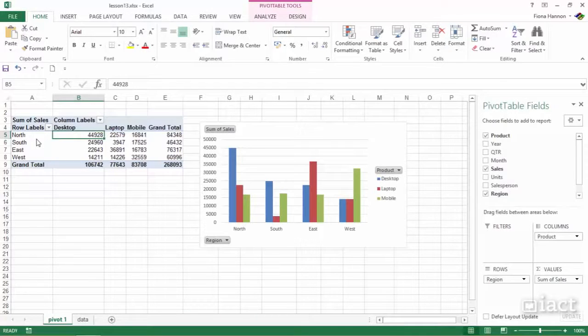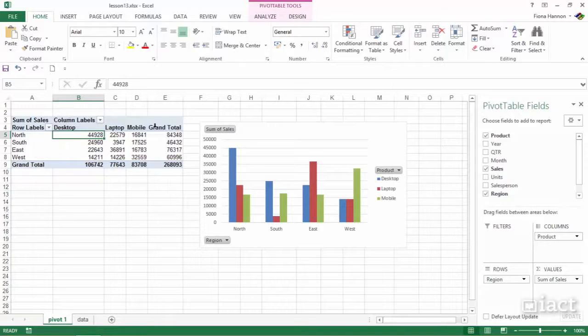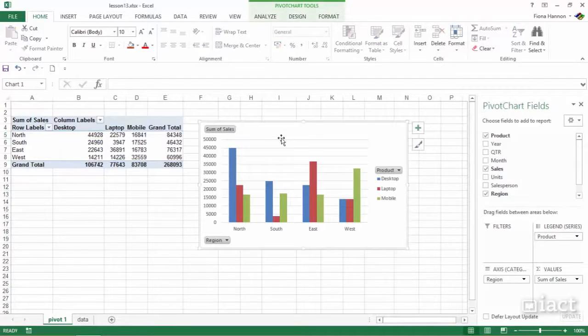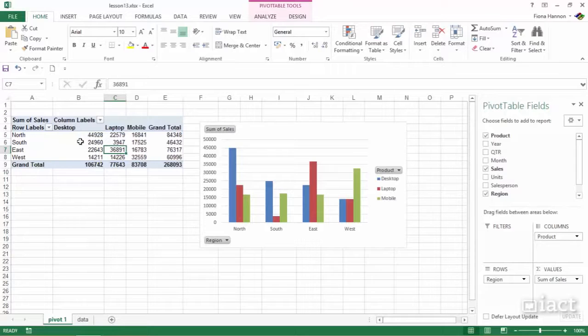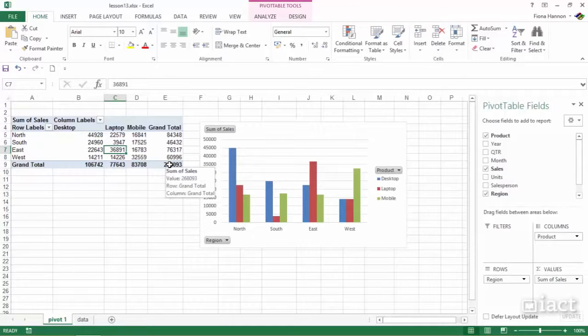Copying into Word and PowerPoint. You can copy and paste either the pivot table or the chart into Word or PowerPoint. Let's look at the chart first.